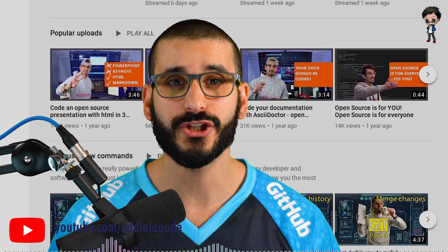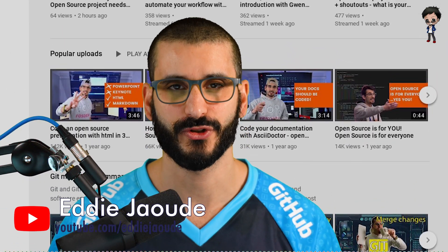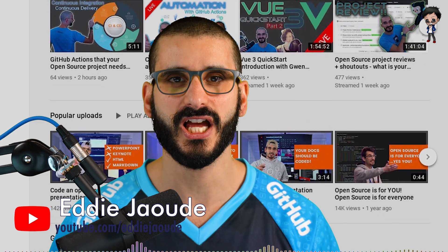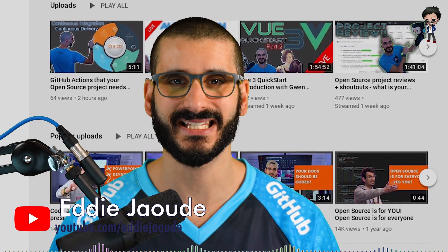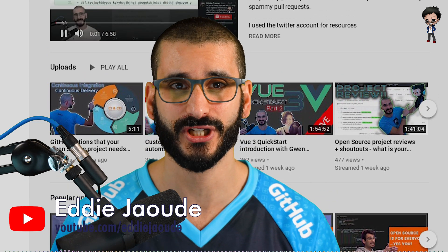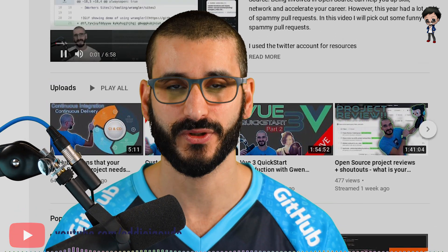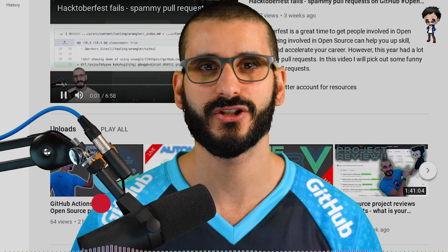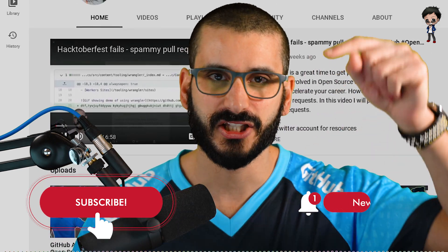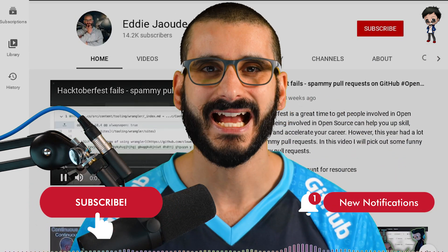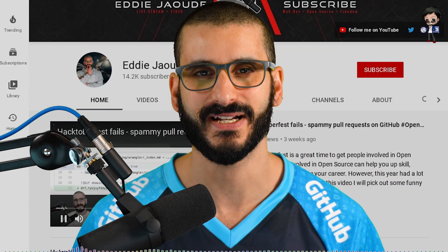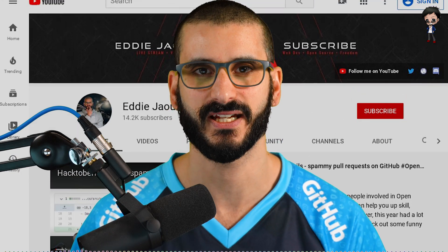My YouTube channel is about getting you into open source so you can not only accelerate your learning but also accelerate your career so you can get the job and money and projects that you deserve. If that sounds interesting to you, don't forget to give the video a thumbs up, subscribe to my YouTube channel below and hit the bell button so you get notified every time I go live and post a video.